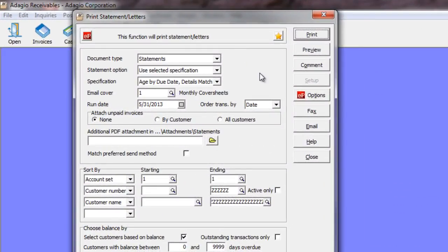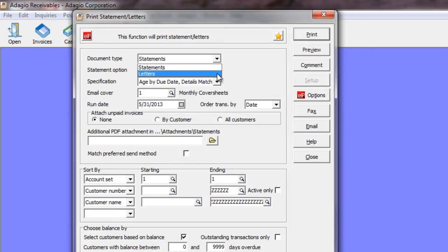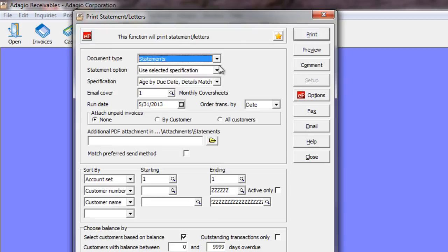This upgrade to Adagio Receivables version 9.1a has a number of new features, especially related to sending customer statements. You can now use three distinct ways of attaching additional files along with your statements or your letters via email, and also when you print or fax statements.